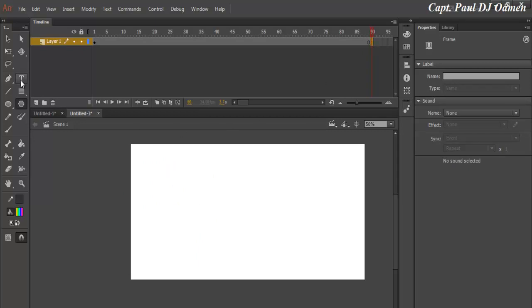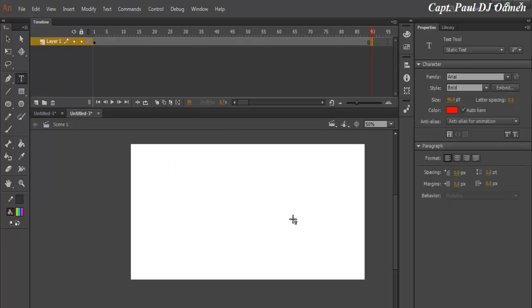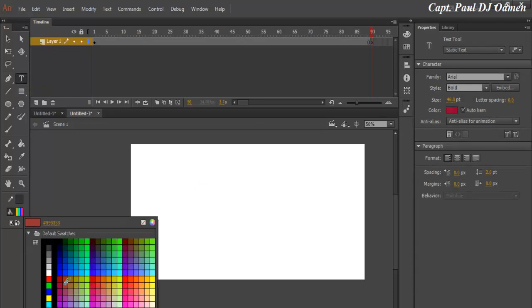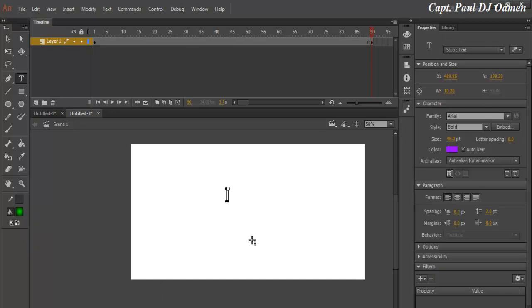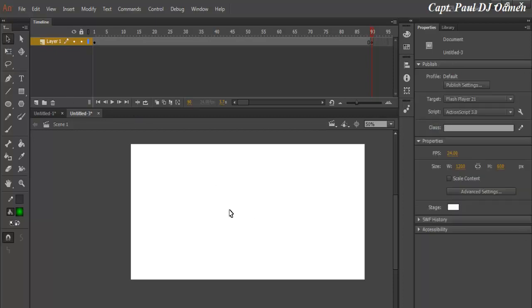And in there now, select Text. I'm going to change the color. Let's change the color to maybe red. Make the text about 50 and just change that to Good Morning My Neighbor, or Good Morning Friends.